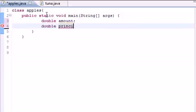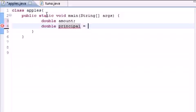And again, we're using double because we want to use decimal points. We can't use int because these aren't whole numbers. We need to use decimal points. So double principal, we know what this is, 10,000,